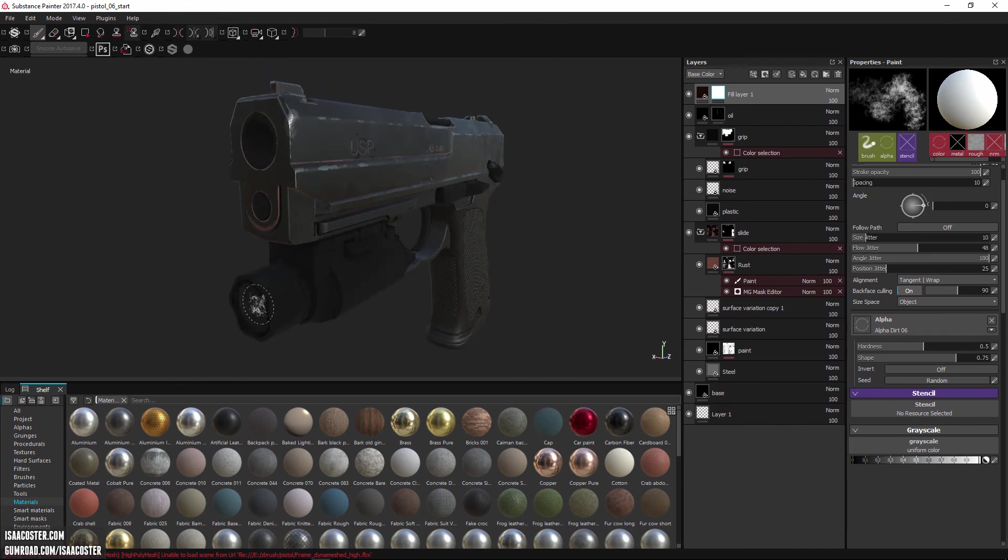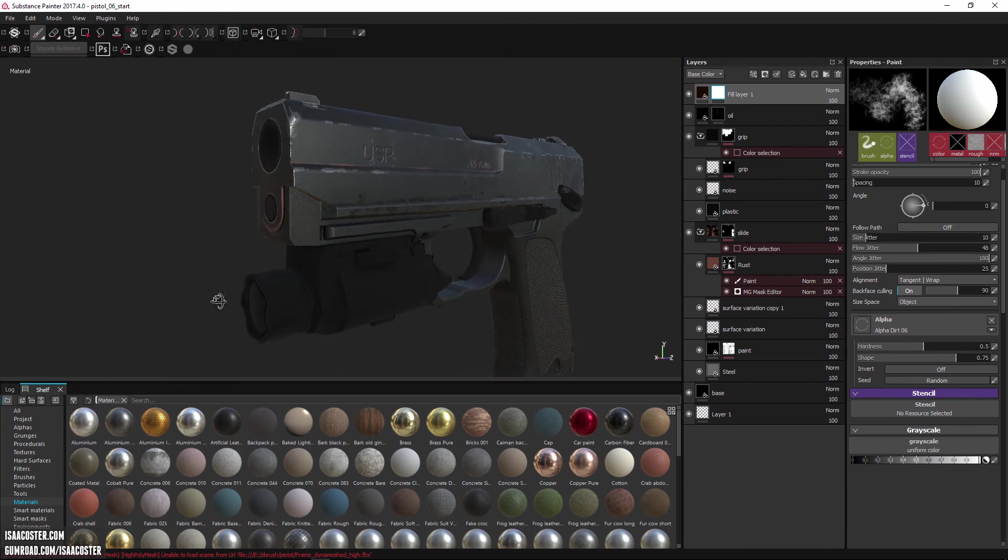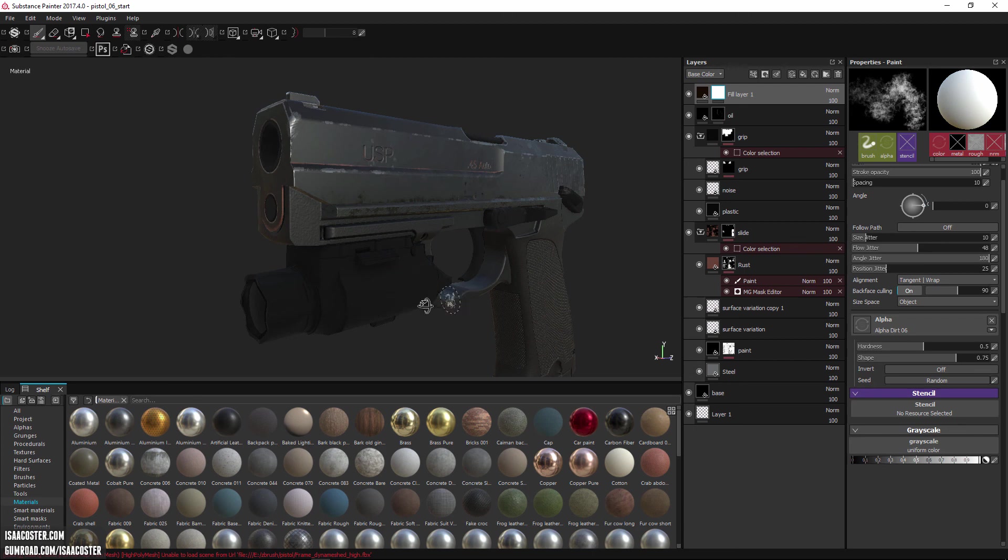And then also take a look at how to put the lens texture on there and a little bit of a decal.